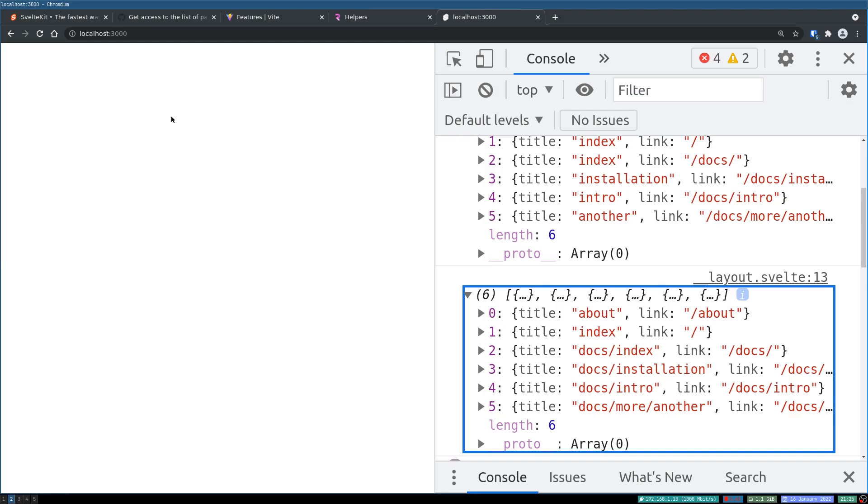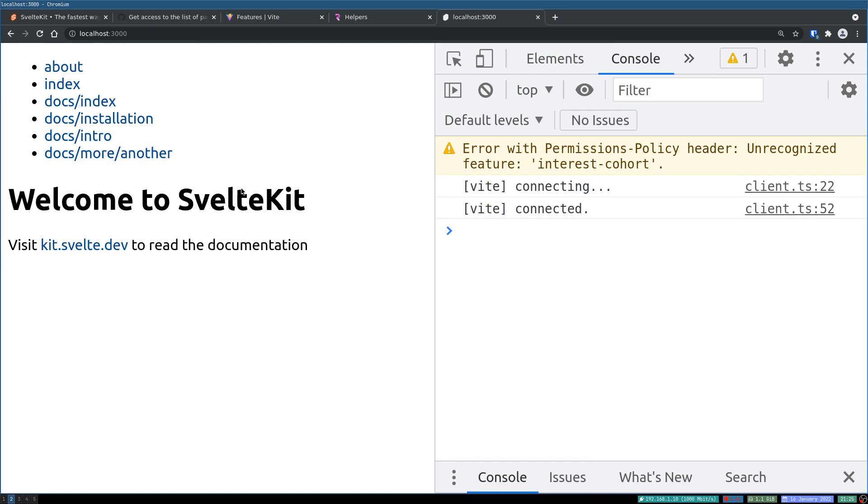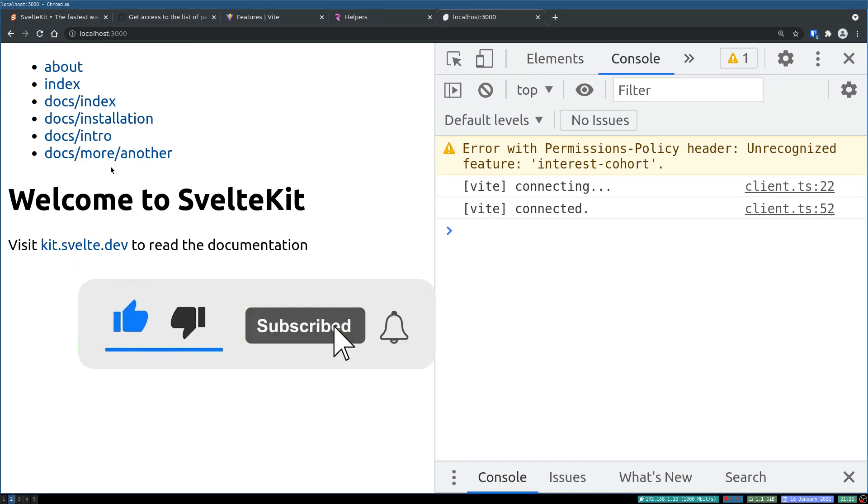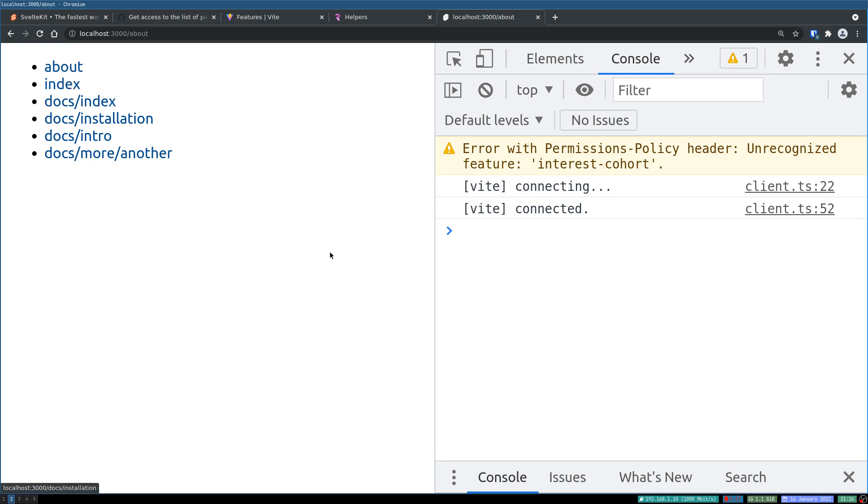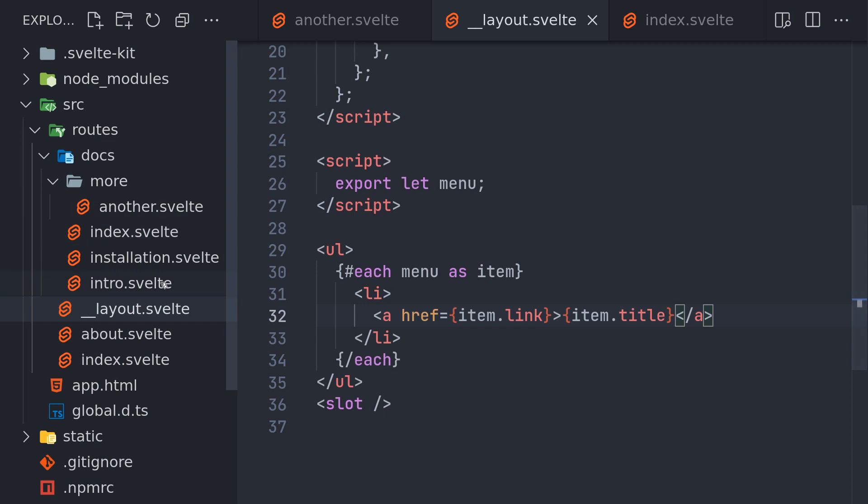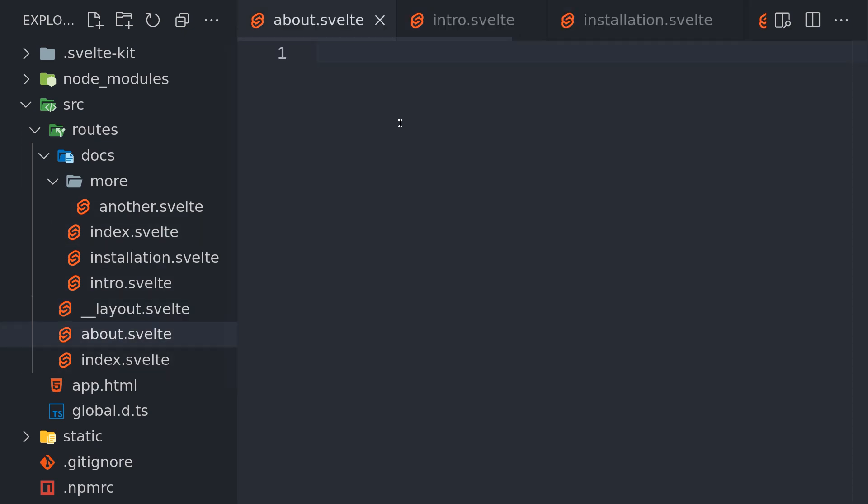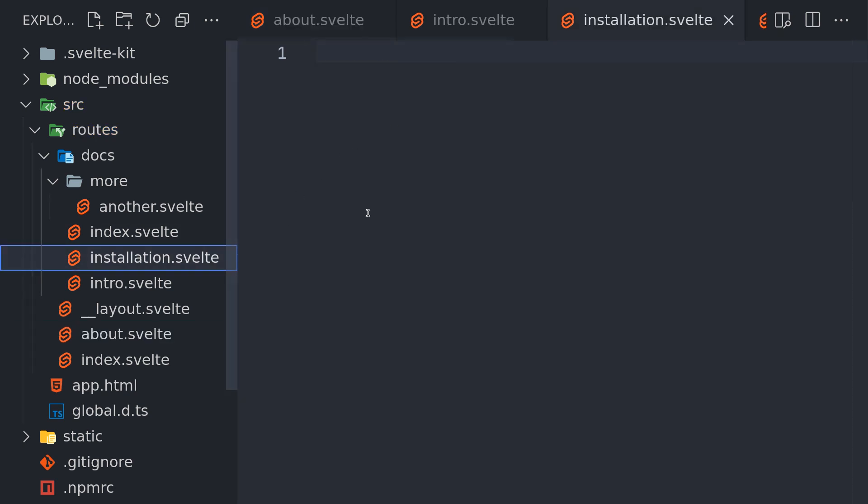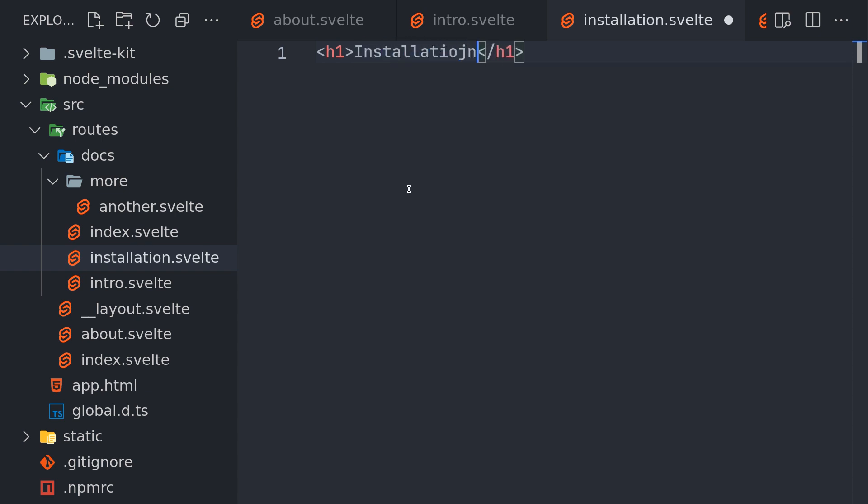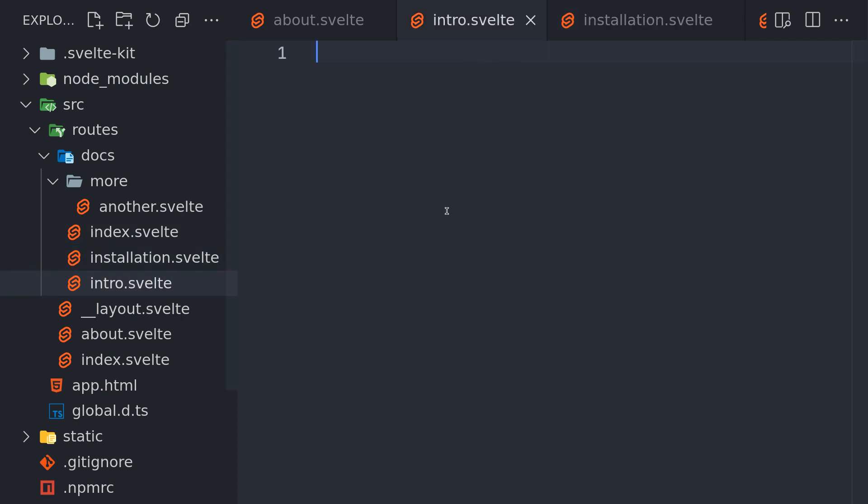Okay, so do we get that here? Let's see. Yeah, we are getting it. Now we have all these things listed, all the pages we had are all listed, even the index pages. If I click on it nothing happens. If I go to about it'll show empty because I don't have anything in those pages. If I have something they might show up. I'll try installation and intro.